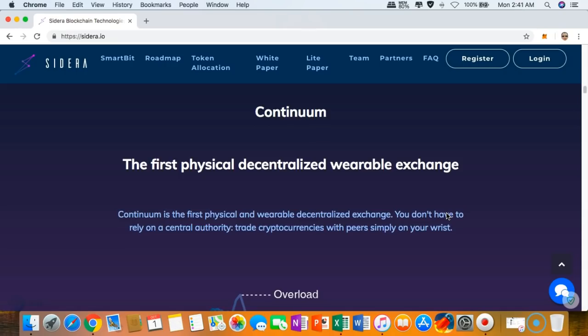They are the first physical decentralized wearable exchange. Imagine guys, not only you will transfer wrist to wrist, but you can also trade using the decentralized global device.